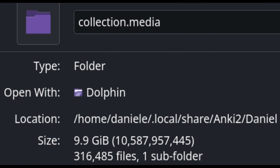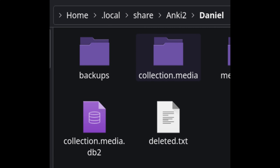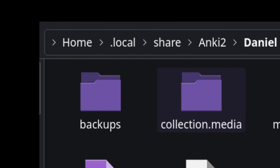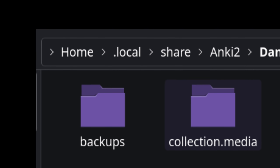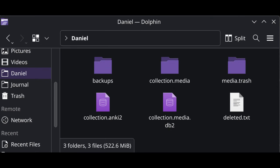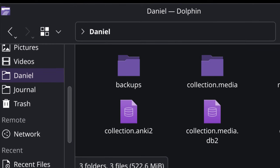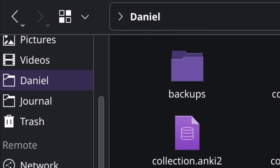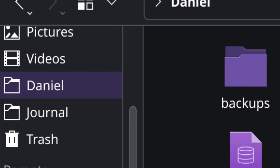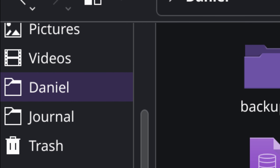The files themselves will be stored in your collection.media folder, which you can see here. My collection.media folder is absolutely massive because of all the cards I've created. The location of this folder depends on your operating system, and if you're on Linux, it also depends on which distro you're using. I always make sure that I've got a shortcut to this folder on my file manager — it makes things a lot easier when I want to add audio on the fly.